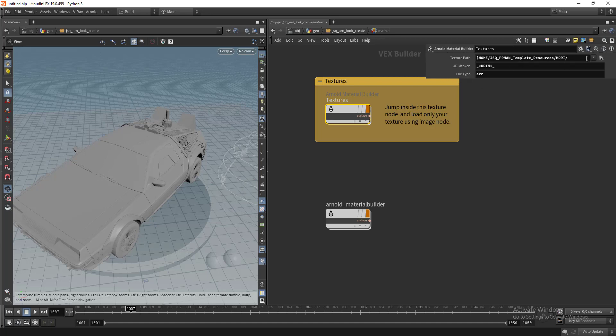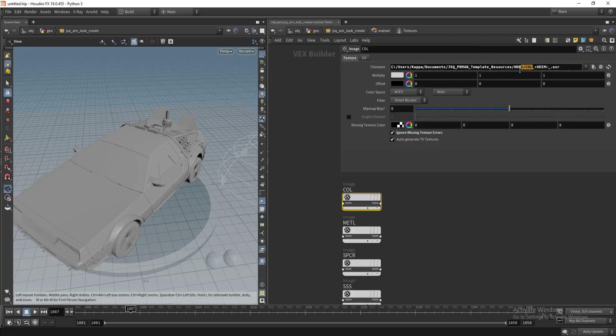You need to include your texture information here like the texture path, the UDIM token, and the file type. It will automatically pick the texture here. Let's say if I change this to triple S.